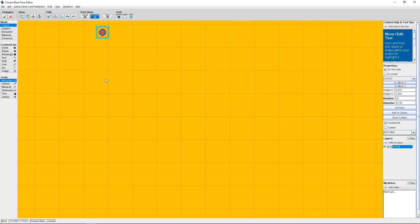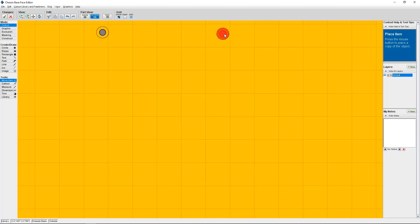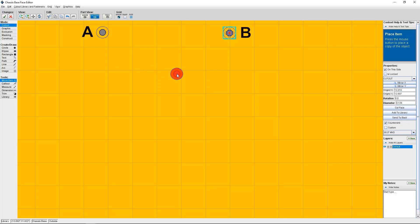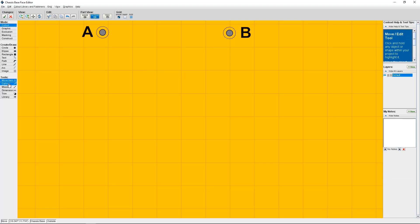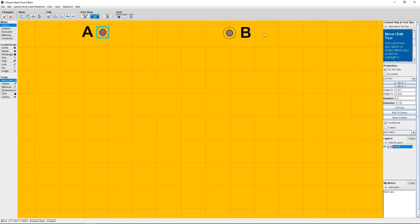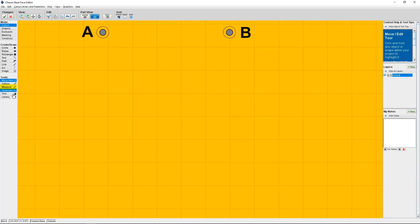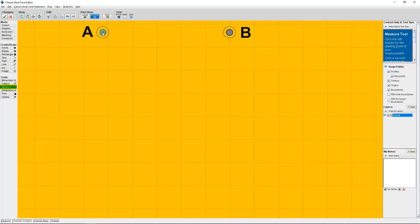So once you've created your first countersink, you can simply copy and paste to create additional countersinks if you want them all to be the same size. So in my particular example, my bracket needs four countersinks, so I need to create those three remaining countersinks. So to start, I need to create an additional countersink that is 3.016 inches from the first countersink I created, which I'll call Countersink A. So first, I'll need to align Countersink B with Countersink A by clicking on the button called Align Centers of Objects Vertically.